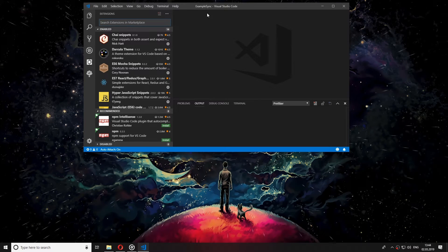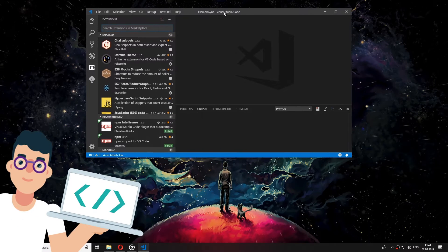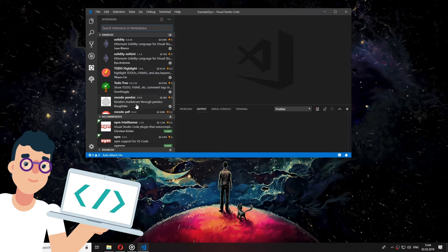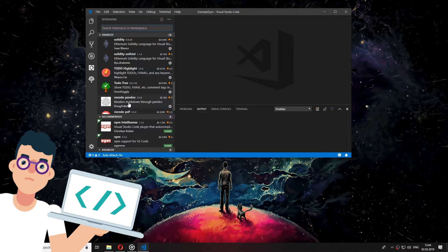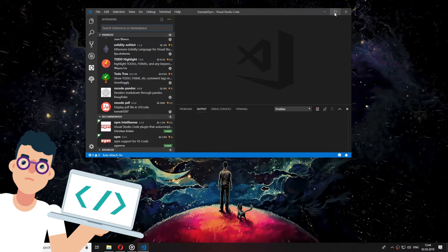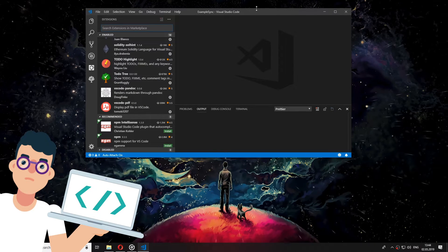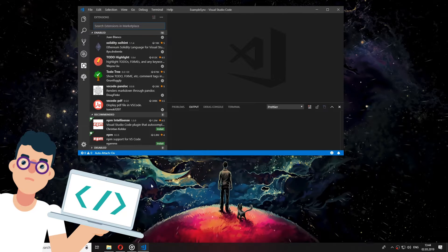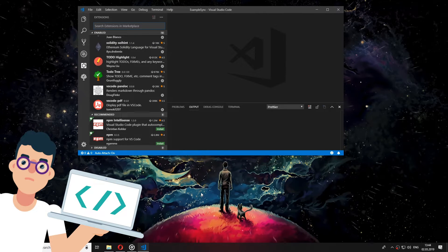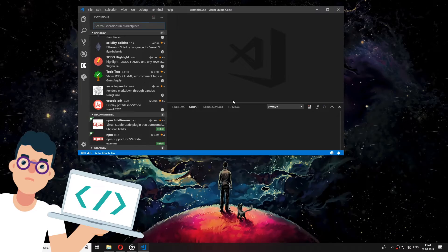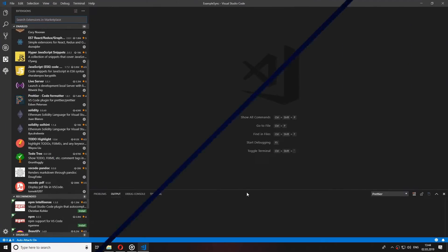Isn't it a nightmare to switch from your PC to your laptop and you don't have any of the Visual Studio extensions, snippets and settings? If you want to know how to sync your Visual Studio Code across multiple devices, stay tuned as in this video you will find the best way to do that.